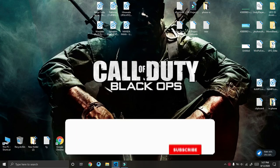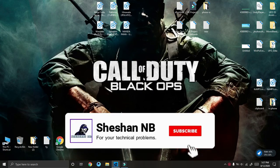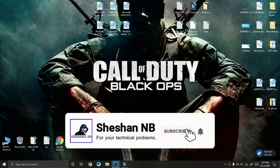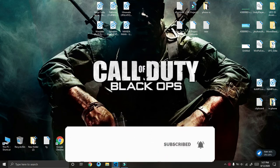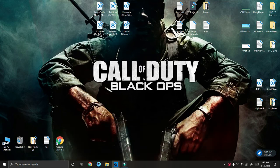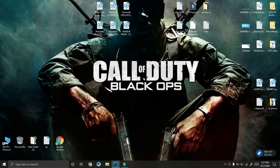Hello my friends, welcome to Sheshan NB. Today I'm going to show you how to view your clipboard history and how to save an item even when you clear your clipboard history or restart your PC.